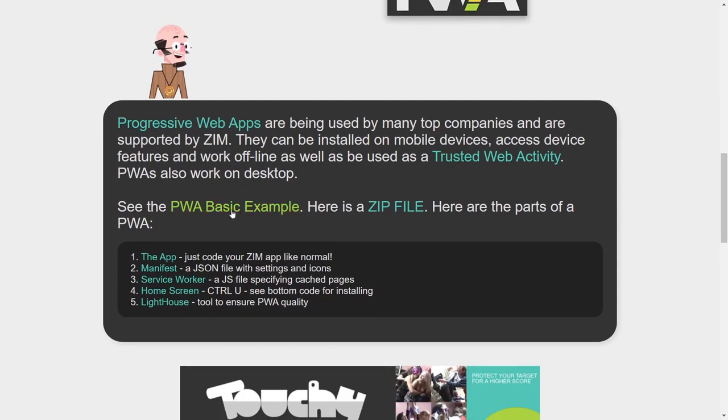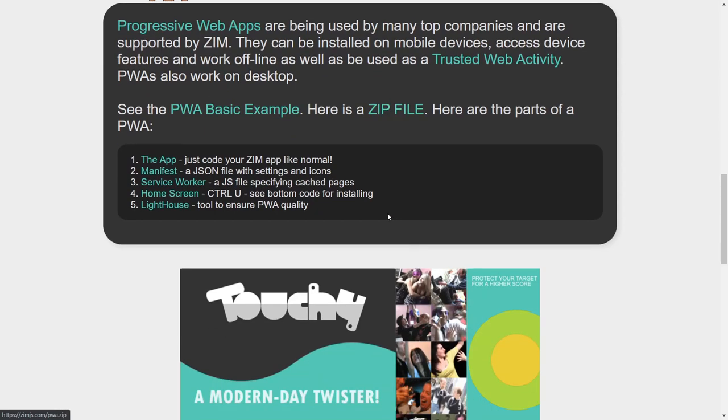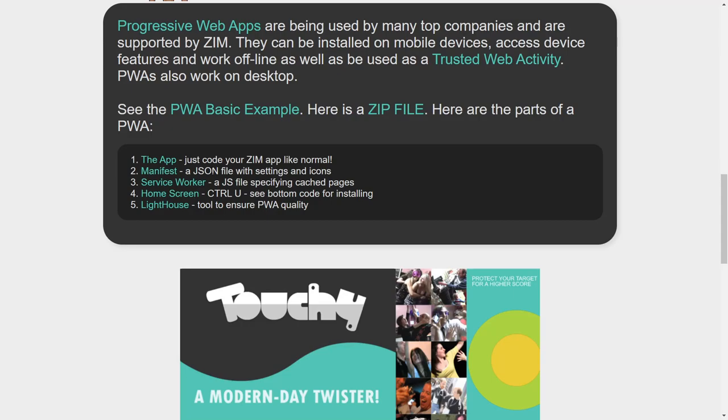We've made one called Groovity, and these other companies are making progressive web apps as well. It can go in the store as a trusted web activity. That's on Android though, and Apple has a way of dealing with progressive web apps as well, so you have to look that up. So here's information on progressive web apps if you want to see more about that. And what we're looking at today in the bubbling is the Zim progressive web app basic example, and there's a zip file, and it's got these parts.